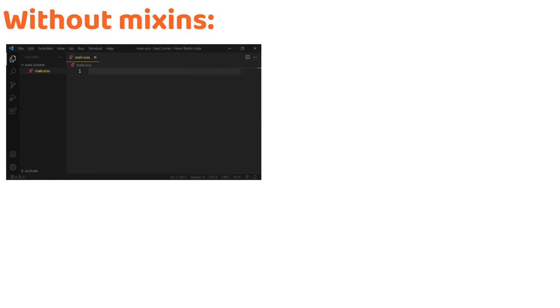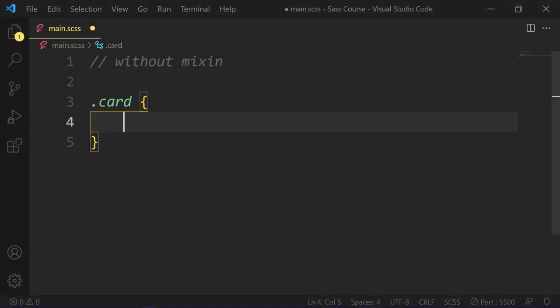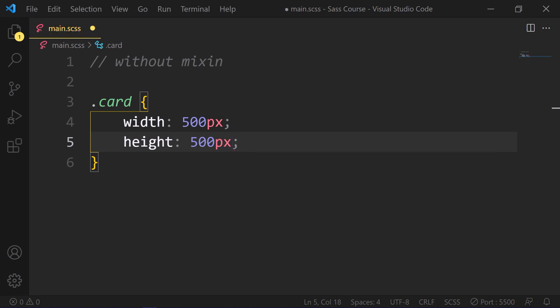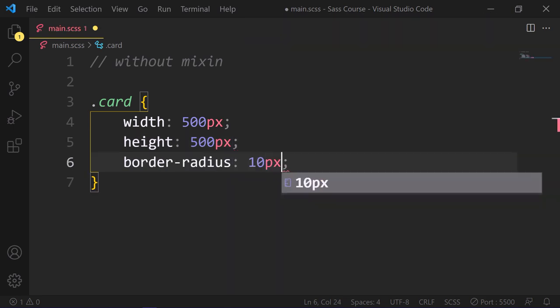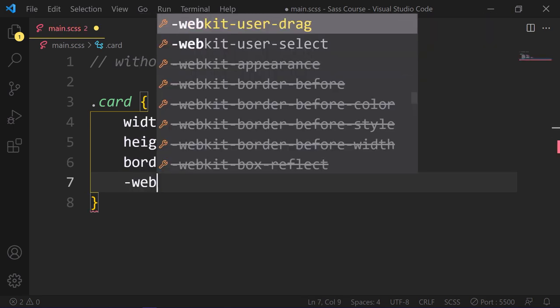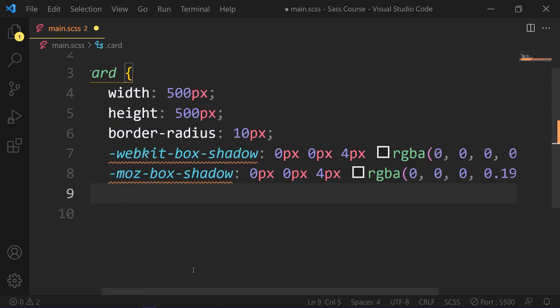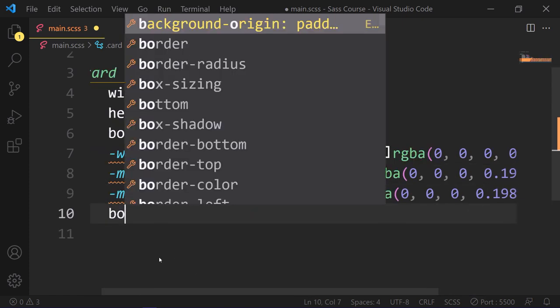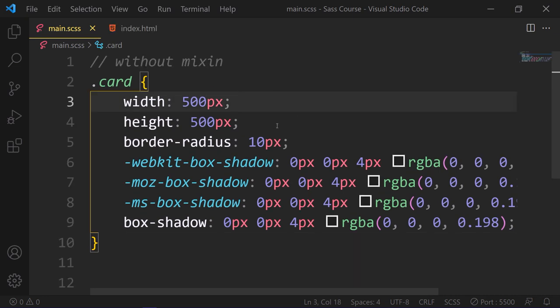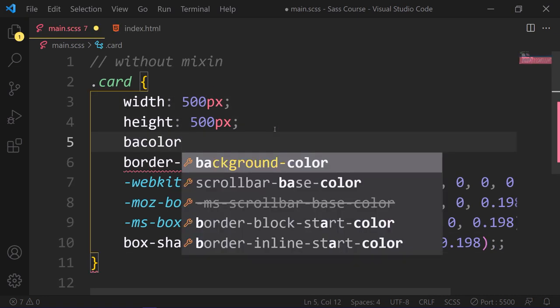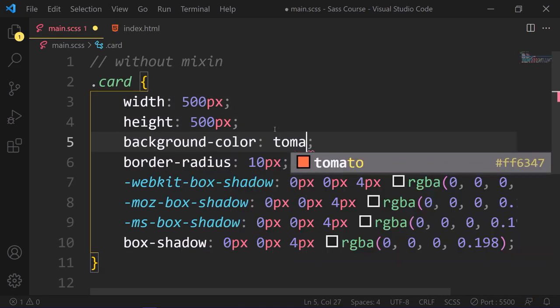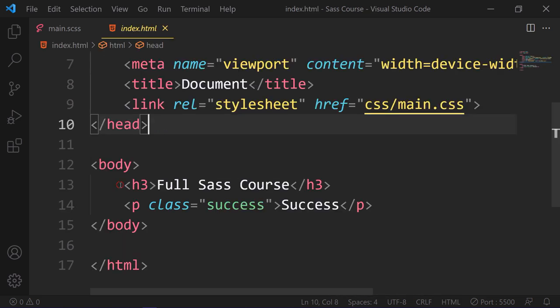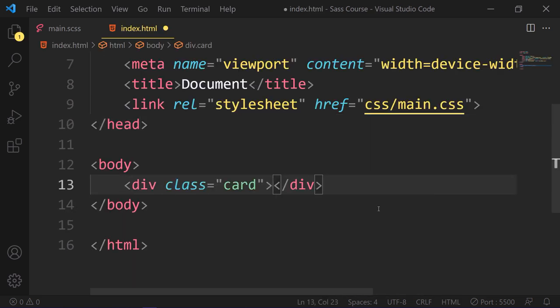Without mixins, here, let's add a card class with width 500 pixels, height 500 pixels, border-radius 10 pixels. And we need to add vendor prefix for Chrome and Mozilla, and of course for Safari. And then we need to add our main box-shadow property. Finally, to style the card, let's add a background color to medium aqua. Here is the results.